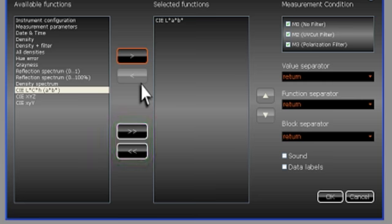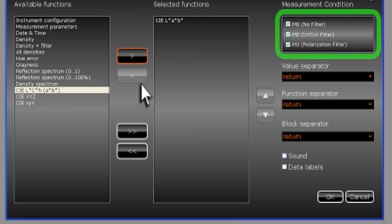The exact supports the measurement modes M0, M1, M2, and M3. In this window, you can select the measurement modes you wish to use.